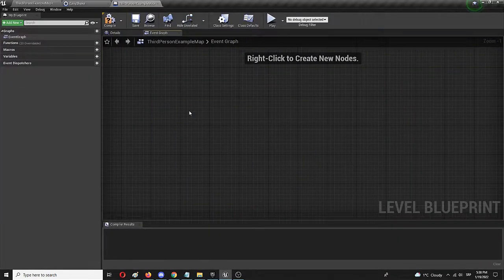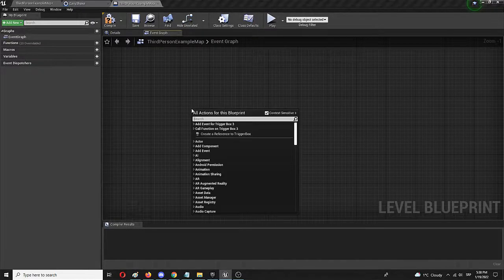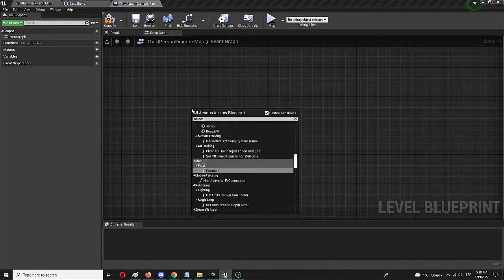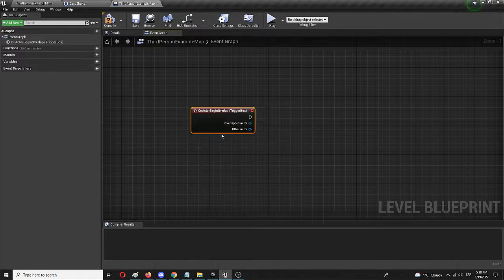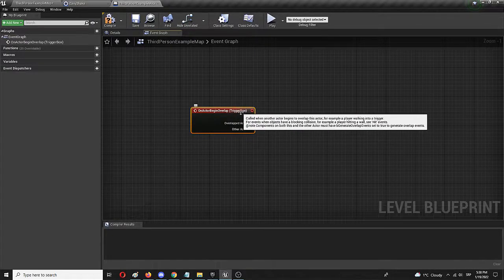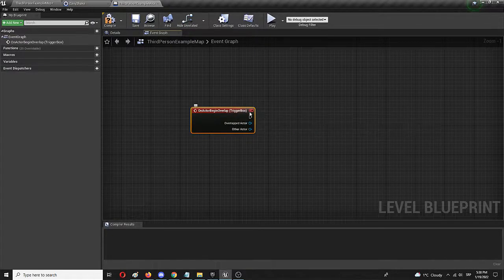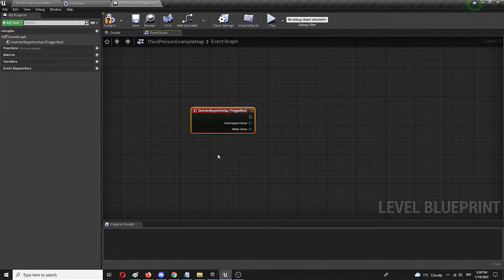So right now, first we're going to add on actor begin overlap node. Here it is. It's already connected to the trigger box and it's set.